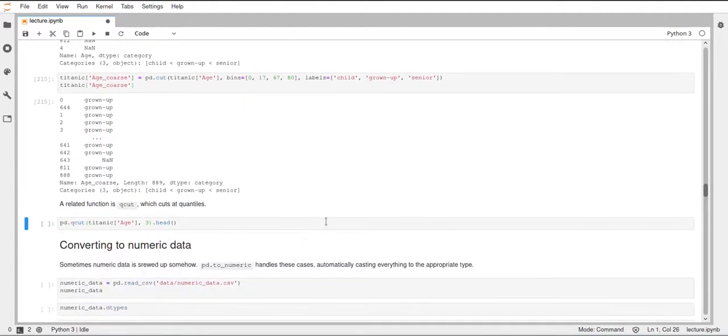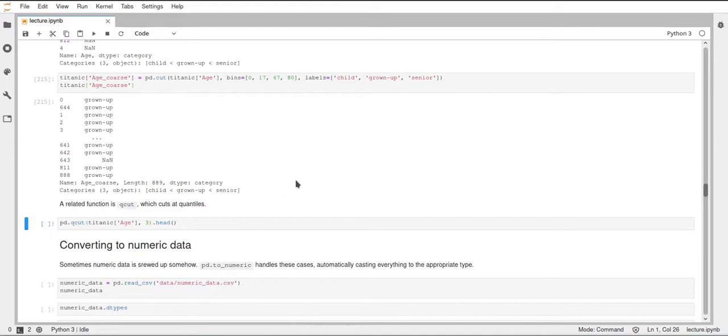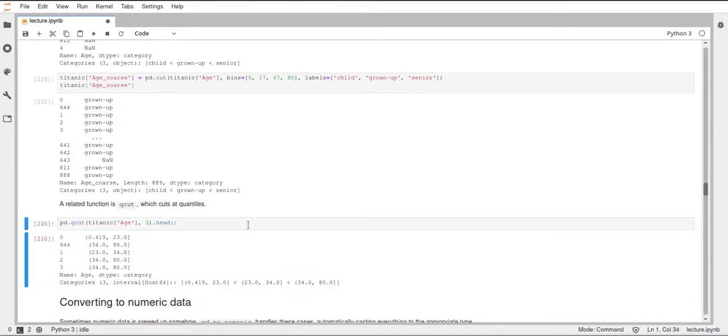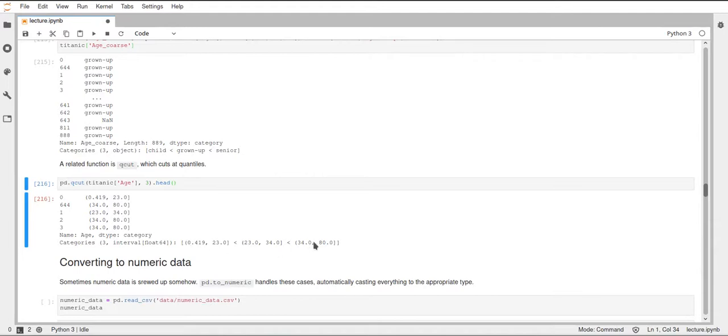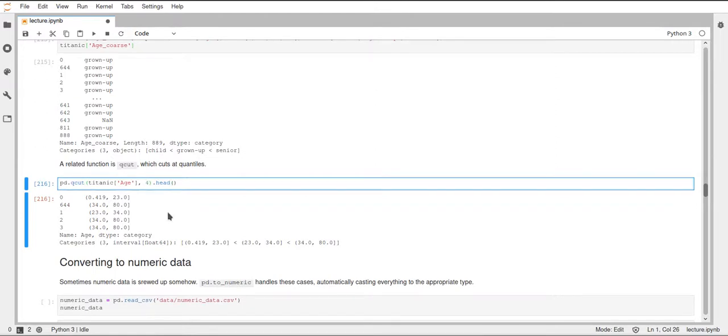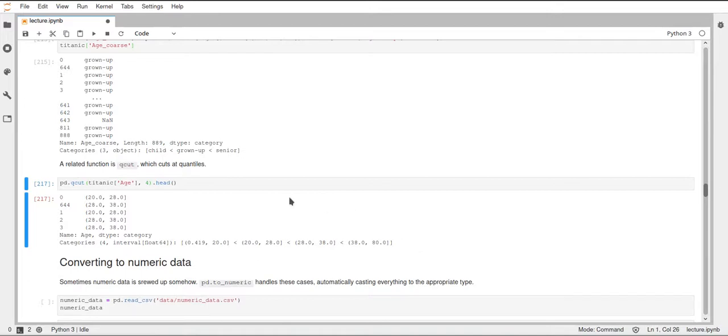And then just additionally, there is also the qcut function, which is very similar to the cut function, but it automatically cuts your data into quantiles. With this additional parameter here, in this case it's three, you specify how many separations you want. If we execute this, we get three different intervals, and it used quantiles for that. As you can see, these quantiles were computed internally, and then it used three different splits to discretize our data. If we use four, for example, we would get quartiles. So it just cuts the data into four pieces, and this could also be quite useful for discretizing numerical data.